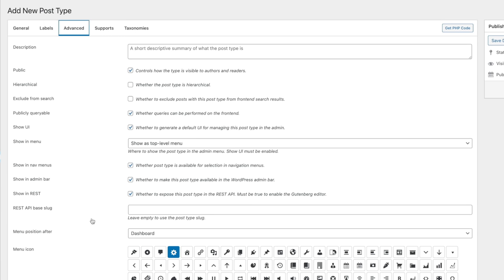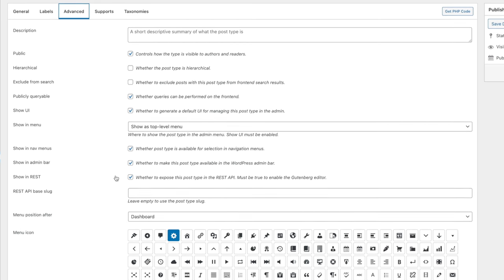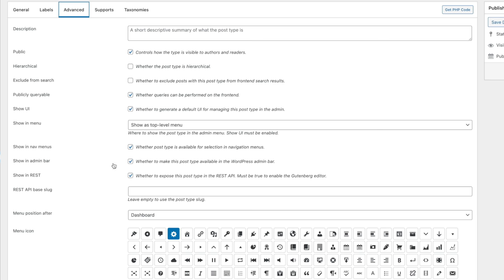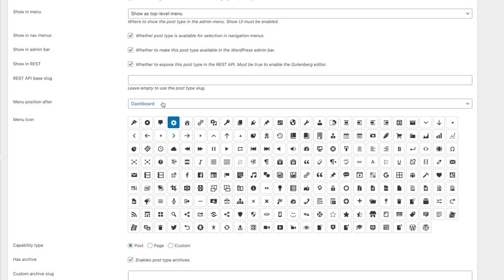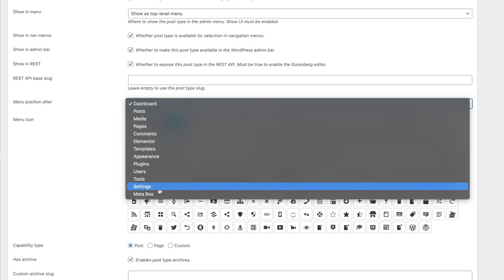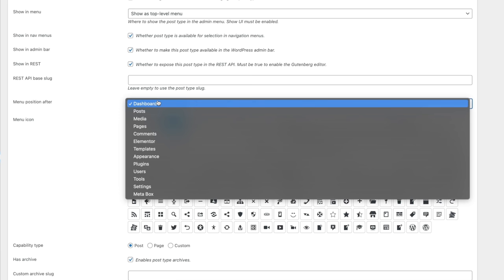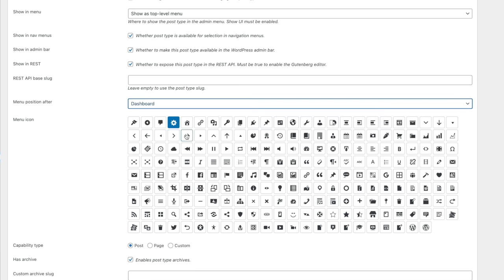In the advanced tab you can control various aspects of how this displays in the dashboard and inside the database. You can add a description, make it public, set hierarchical, exclude from search — most of these should be self-explanatory. The menu position option lets you position where this appears on the left-hand side of the dashboard, which is pretty cool. We can also choose the icon we want to use — we'll use the house icon since we're dealing with properties.